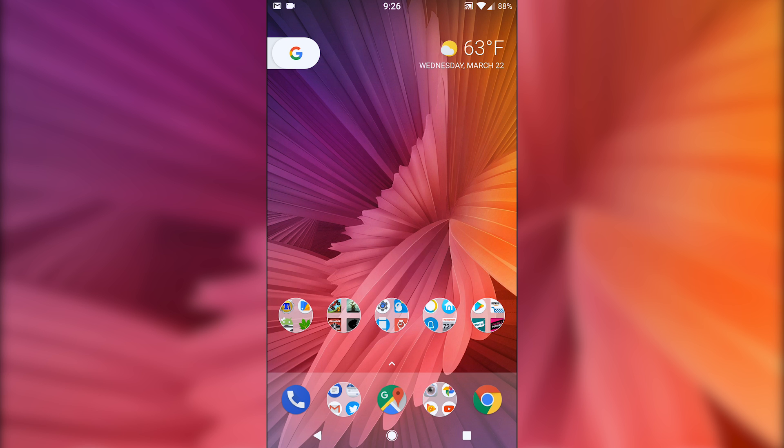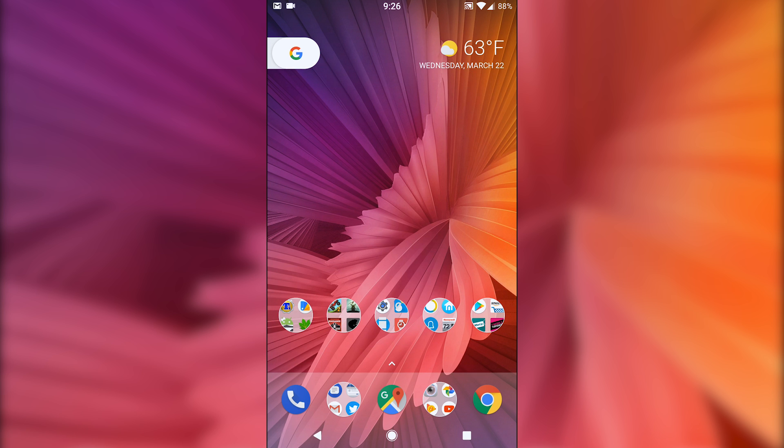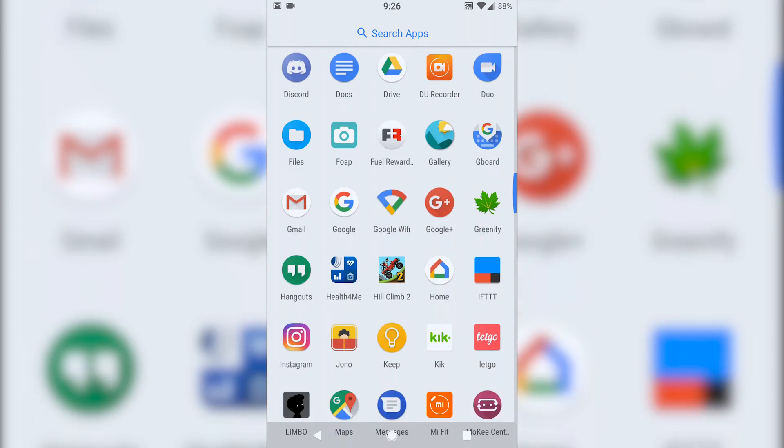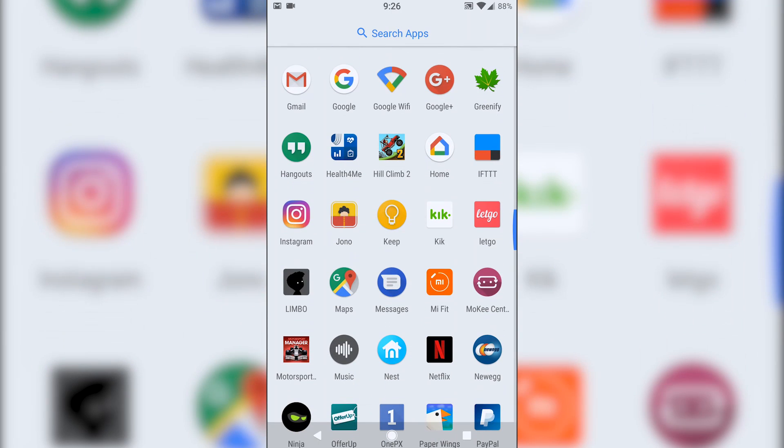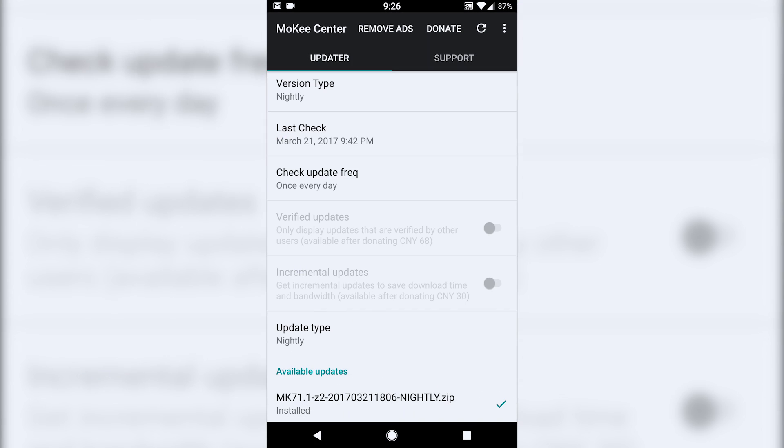So that is another nice thing I like about the RAM. It does have nightly updates, which you can download with the Moki manager or Moki center. You can download them directly from here. It puts it into your internal storage. You can boot into your TWRP and flash that way.